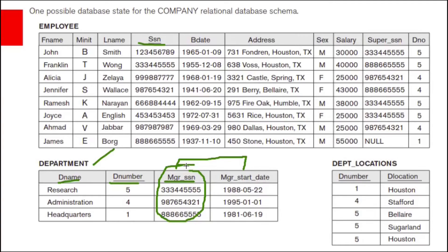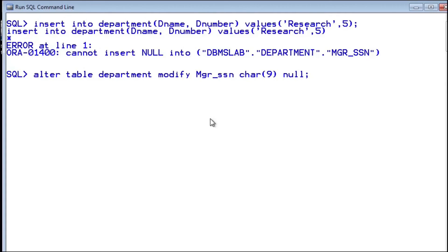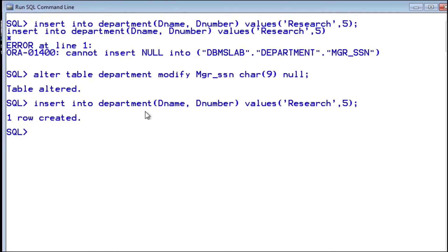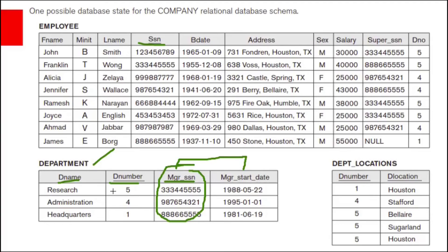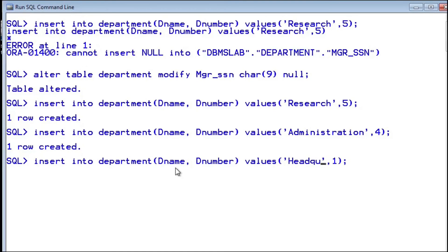Let us make the manager SSN column nullable. While creating this department table we added a not null constraint for this SSN, so we cannot leave it blank. Using ALTER TABLE we can modify it to allow null. Then we can omit this SSN column value when inserting. After altering, we can insert department Research with department number 5, then Administration with department number 4, and Headquarters with department number 1. Three rows inserted into this department table.